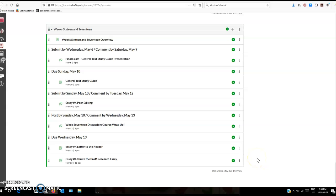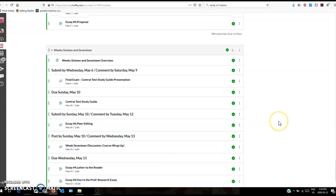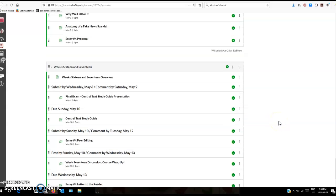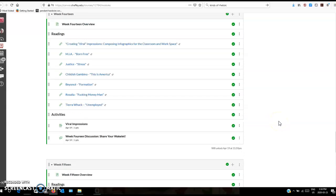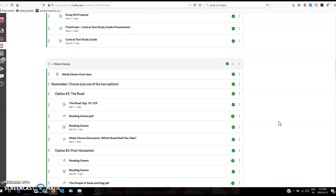This should be visible for you as students even though it doesn't unlock until May 3rd. You should still be able to see the ghosted text if you go online onto Canvas and check all this out. All this should be visible for you so you can see what's coming up in the last half of the course.